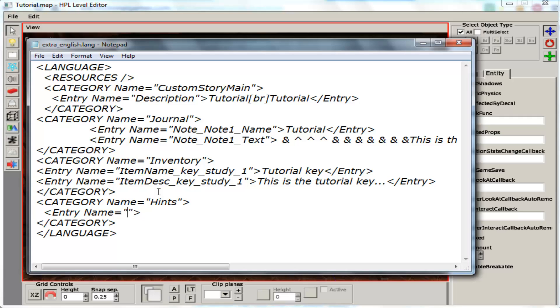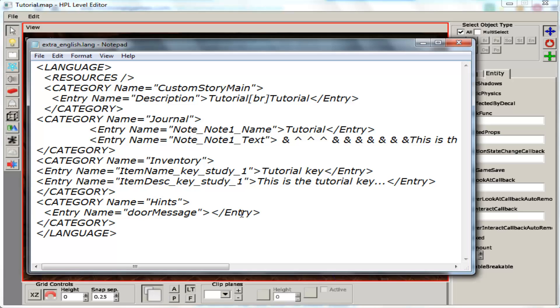And then we are going to call it whatever you want. I am going to call it door message. And then I am going to save it. Close that entry tab.